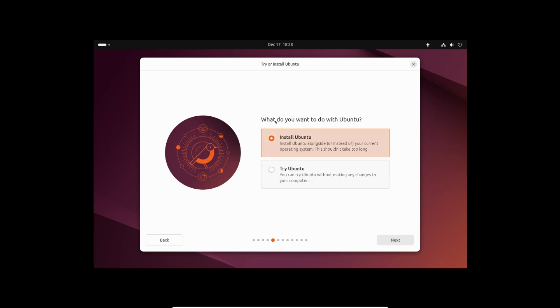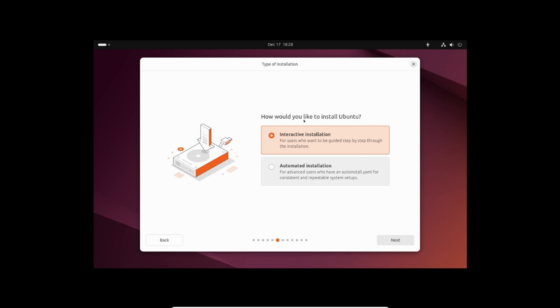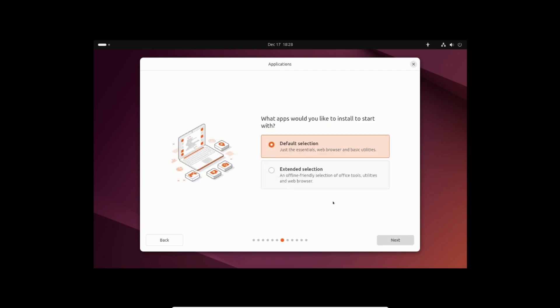Select use wired connection and click next. Select install Ubuntu and click next. Select interactive installation and click next. Select extended selection. It will install office pack and other tools. Click next.